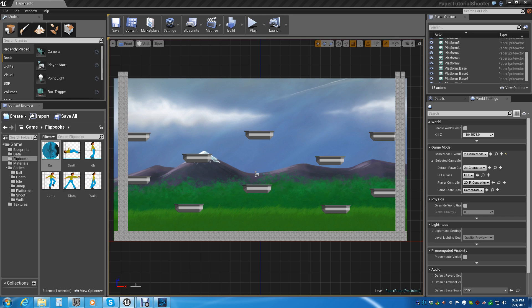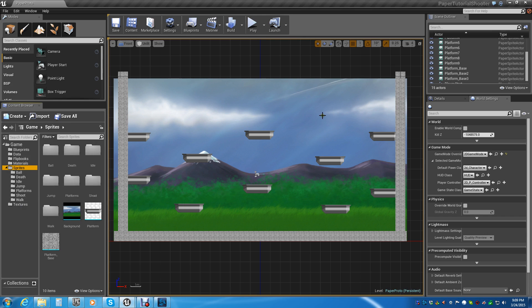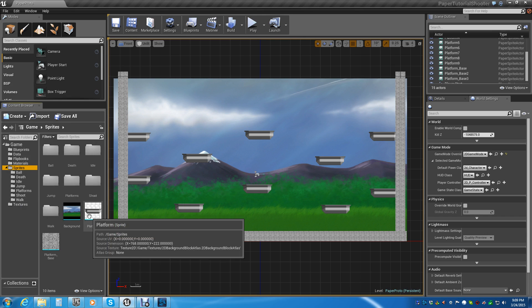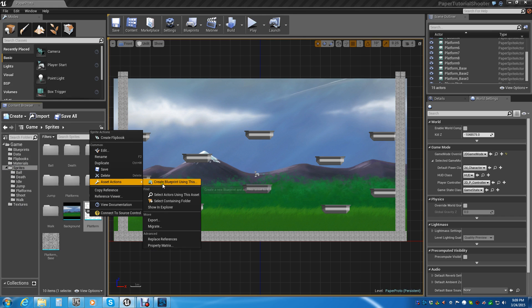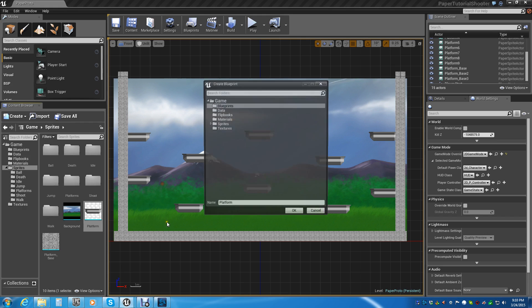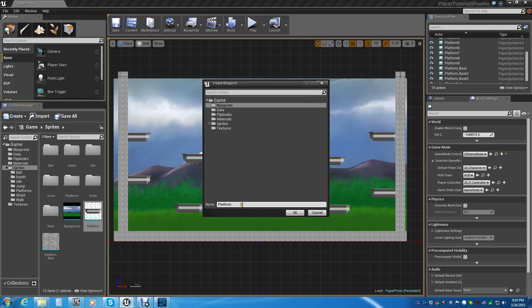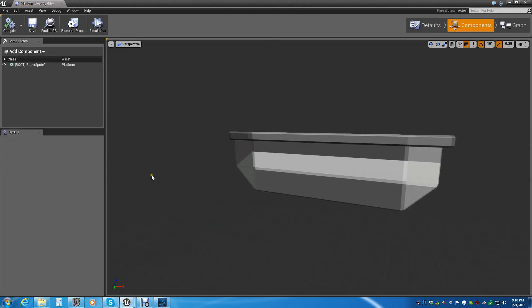Alright, so let's go ahead and get started. The first thing we need to do is go down here into our sprites. Just like with the ball, we need to take our platform, go to asset actions, and create a blueprint. We'll call it platform_destroyable, just so we know what it's there for.